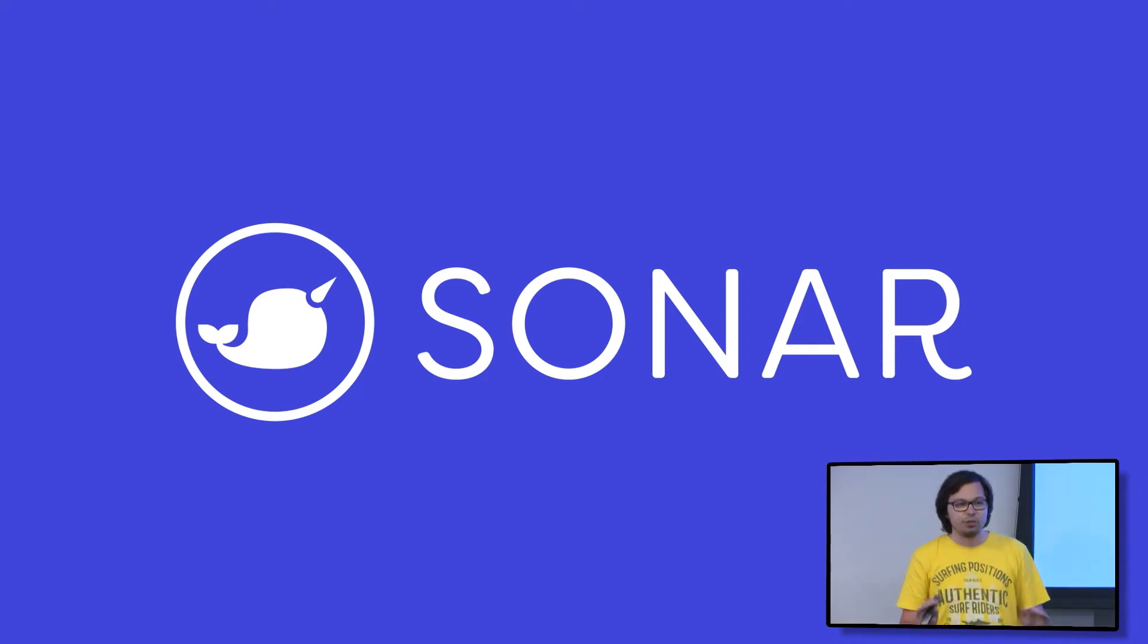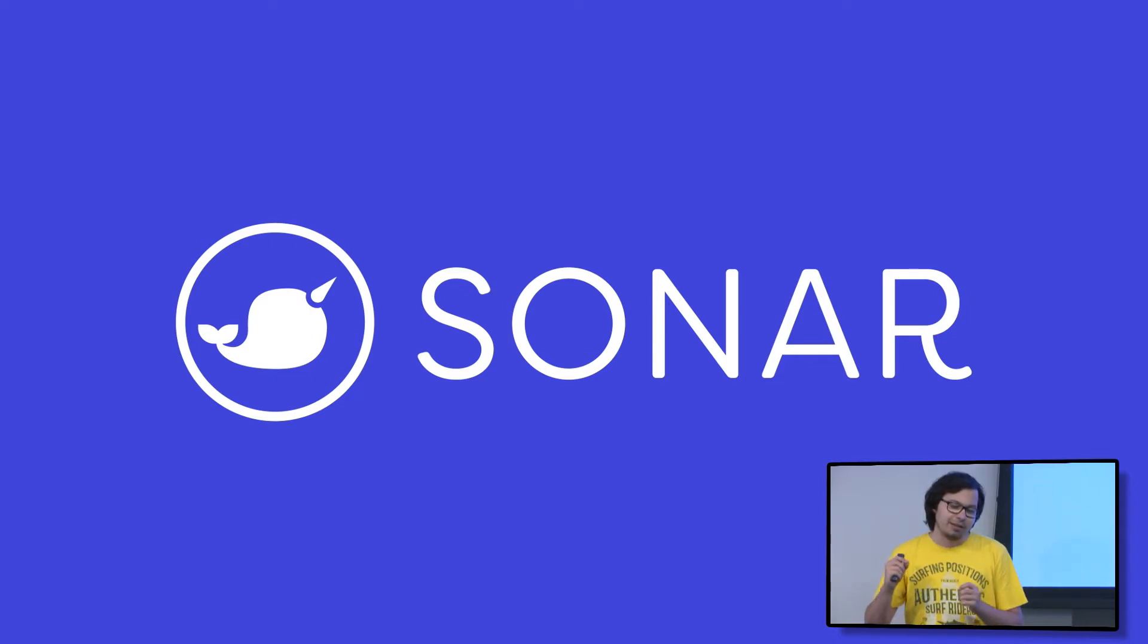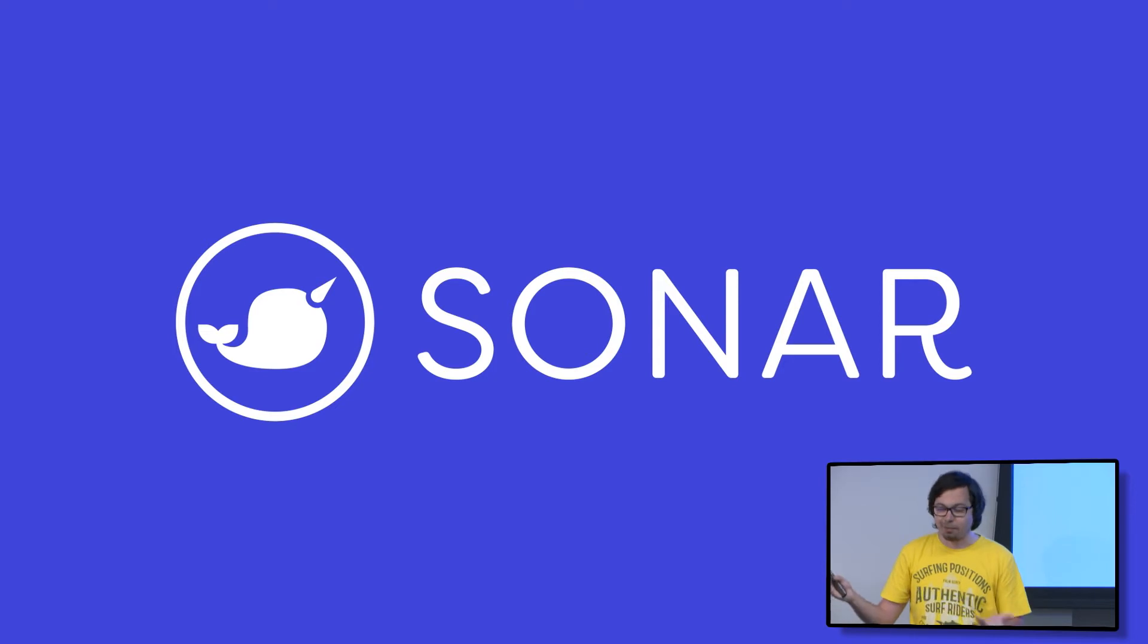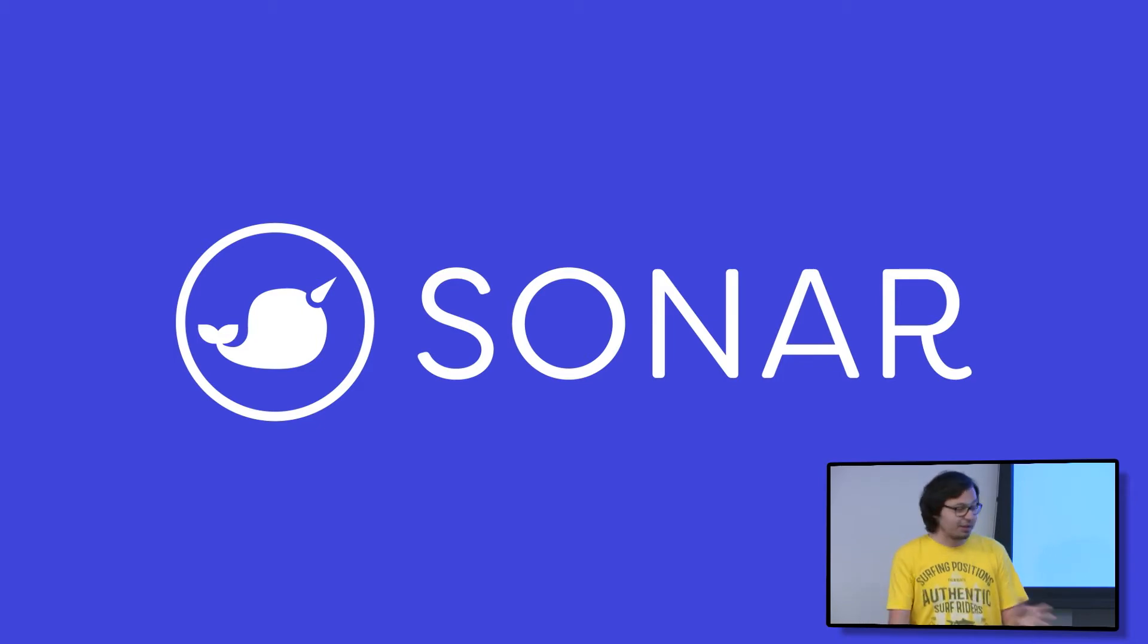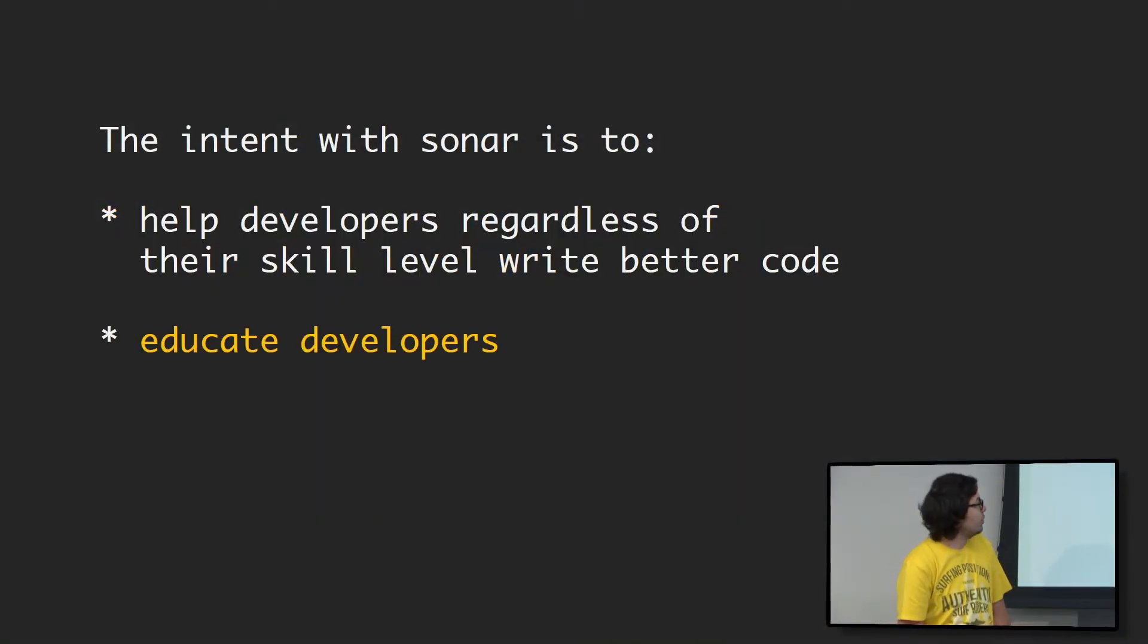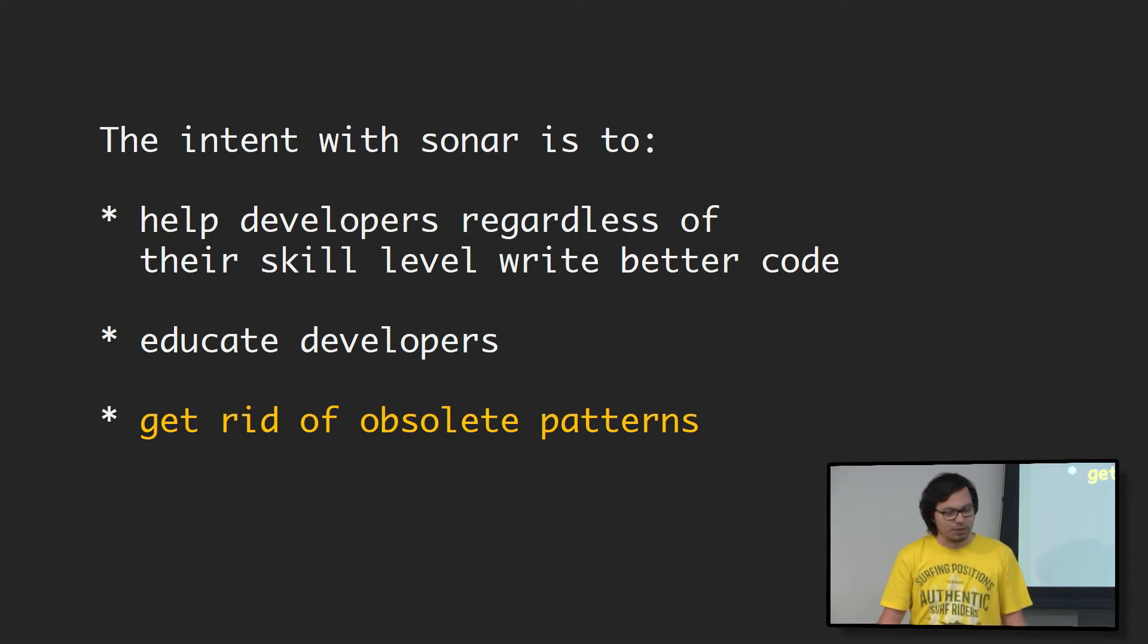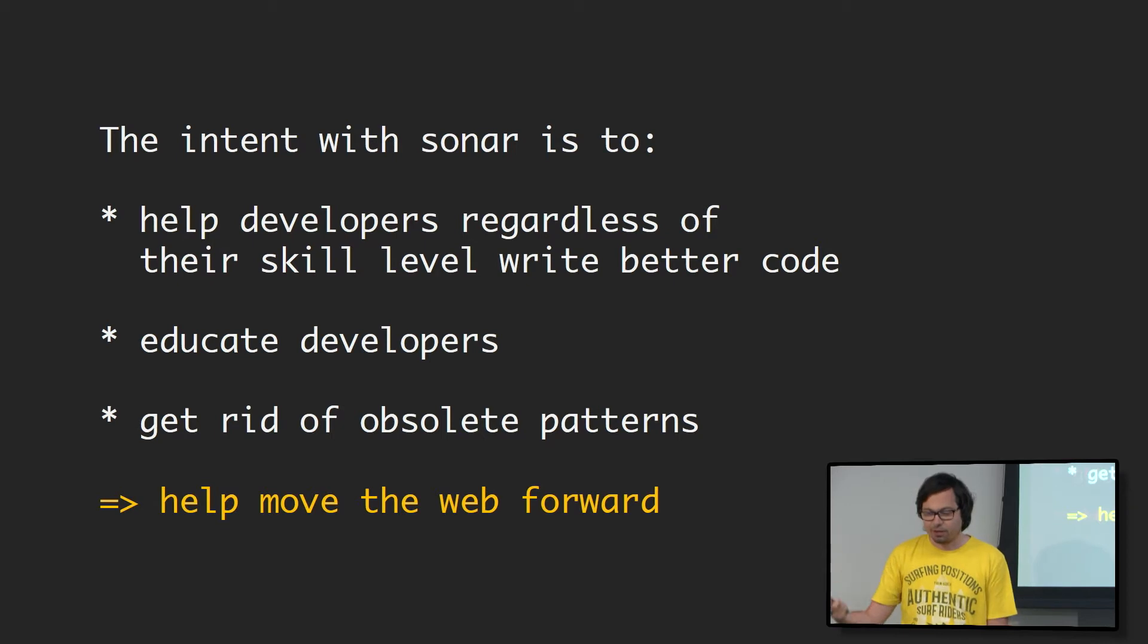Sonar is a linting tool for the web, basically a tool that will allow you to figure out all the problems in your application, like web application or site, even performance, security, everything that I said before. It takes care of all of those things. To put it in a more fine way, the intent with Sonar is to help developers, regardless of their skill level, build better sites by writing better code, educate developers, because this is a huge problem, and get rid of absolute pride. And by this, we think we can help move the web platform in the right direction.